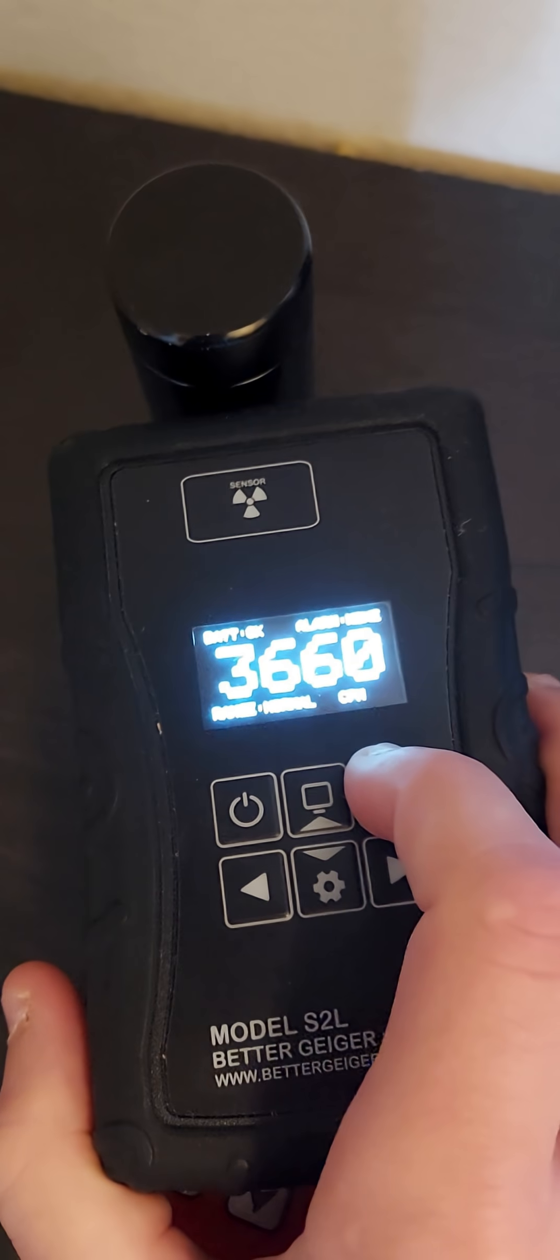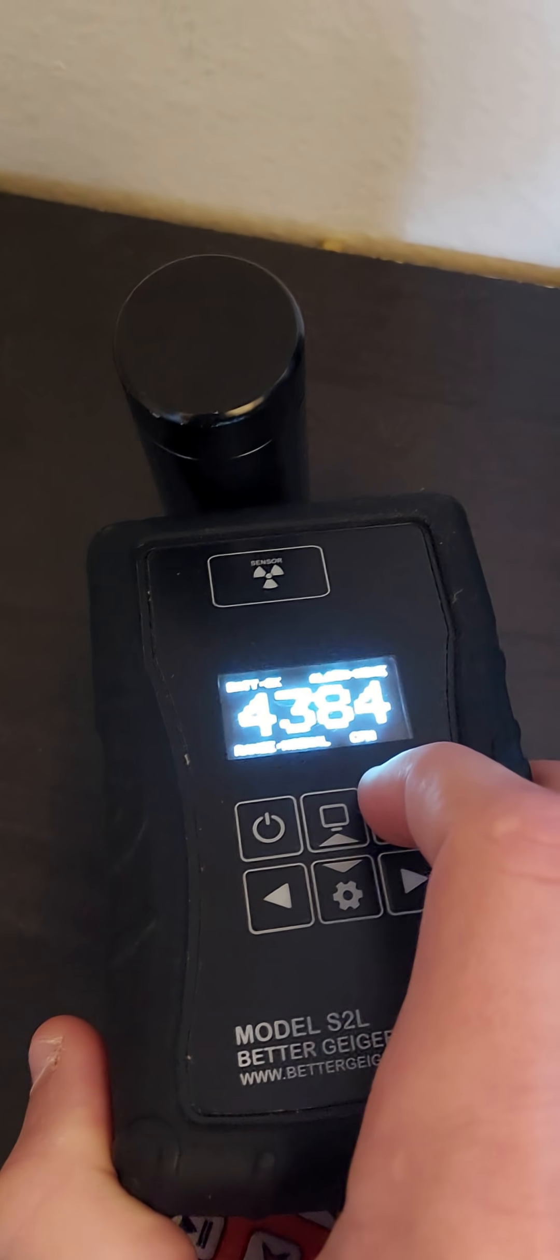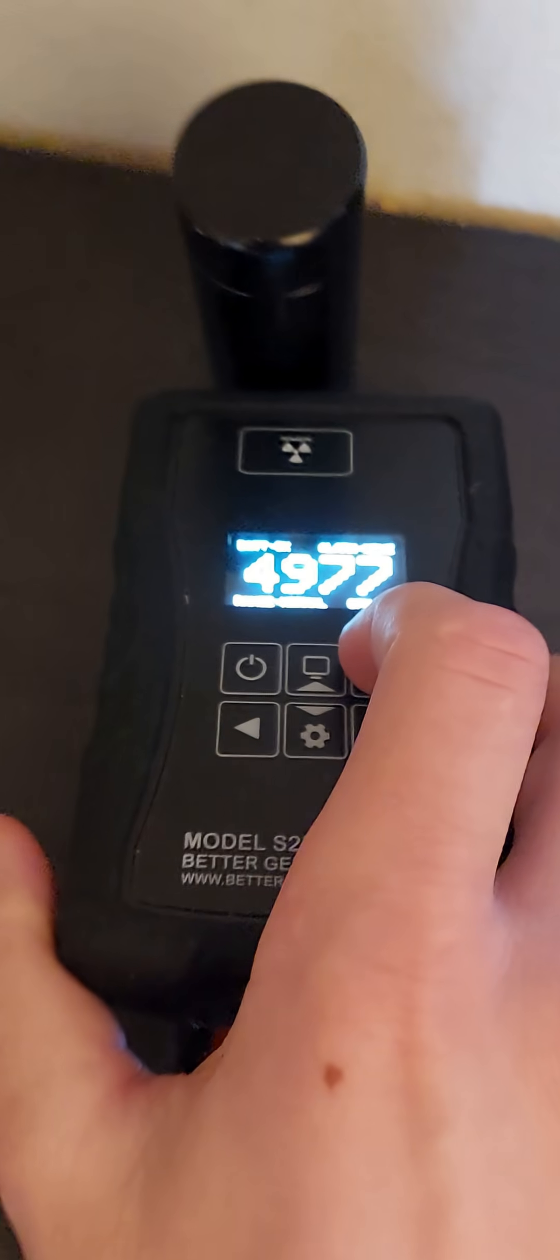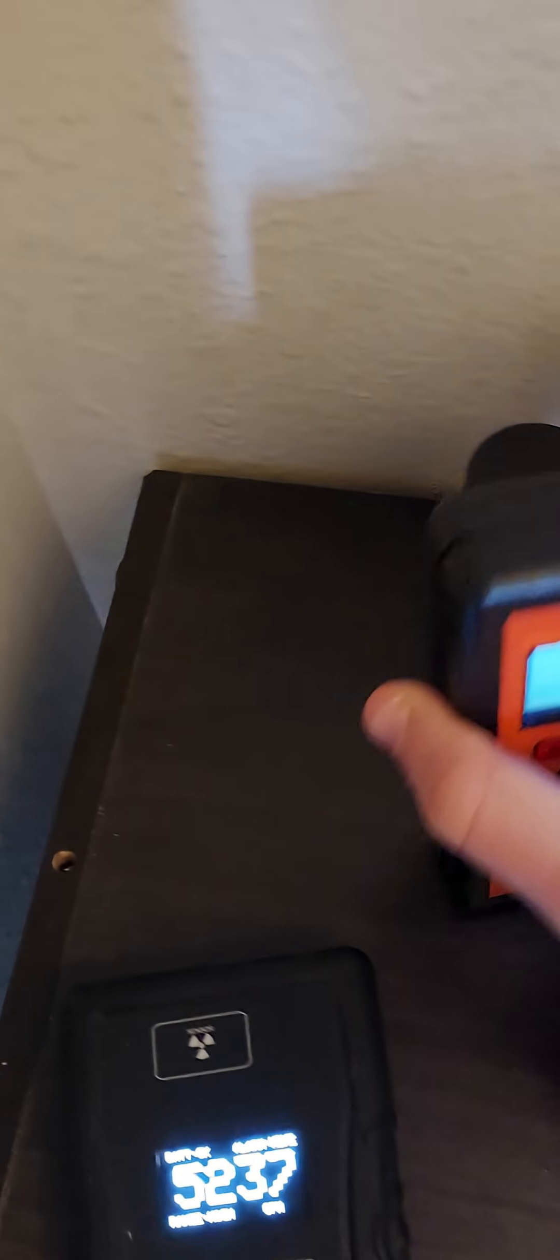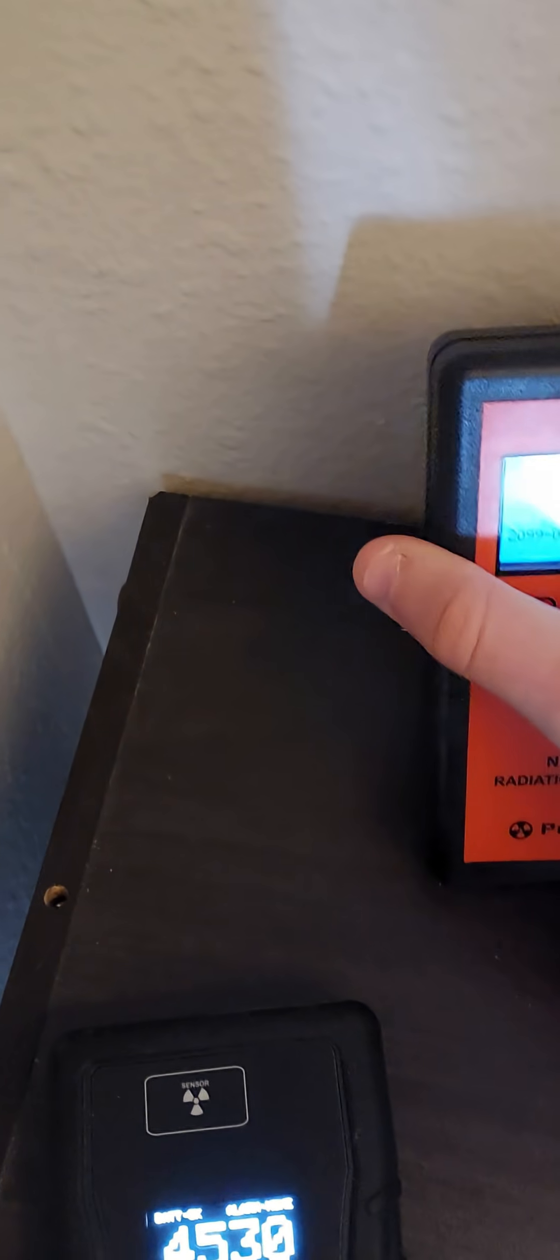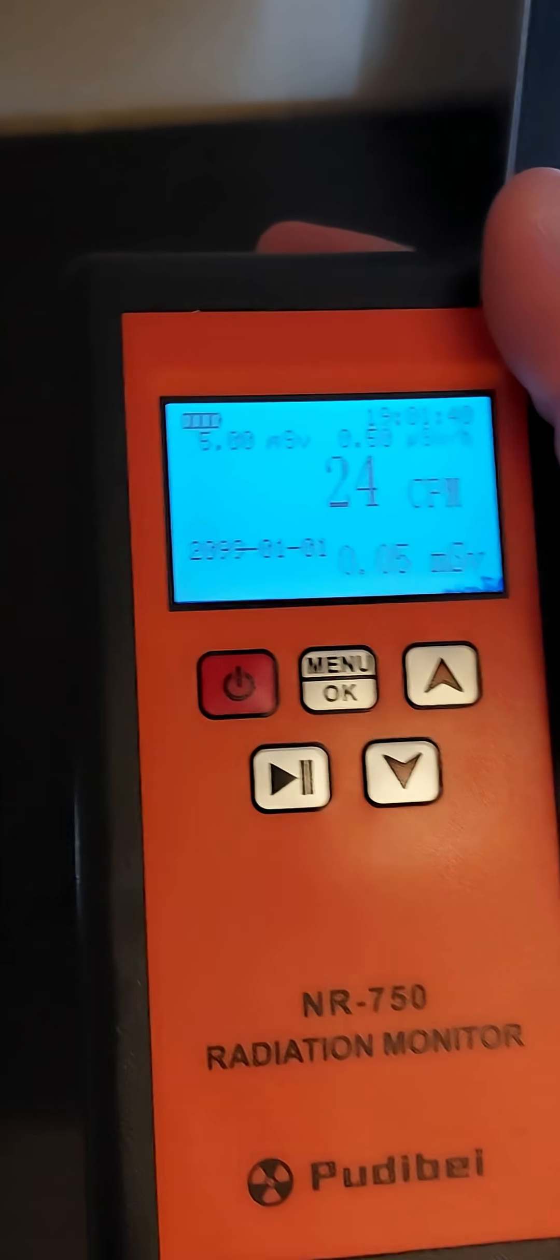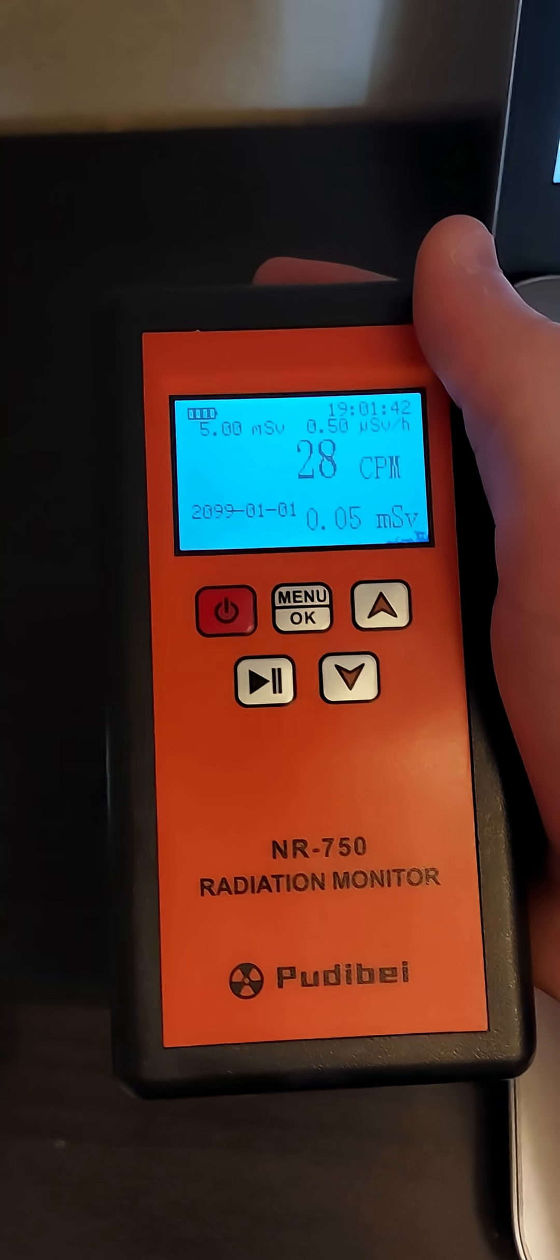As you can see, my scintillator is picking up on something, especially if I get lower. And then just placing it on the back of this Geiger counter where the tube is, it's beeping a little bit more.